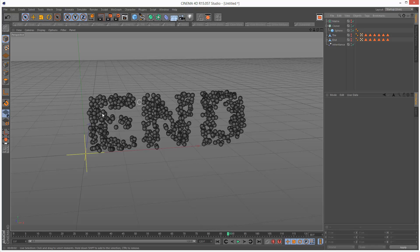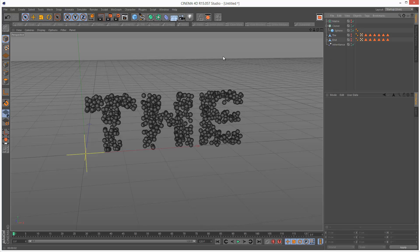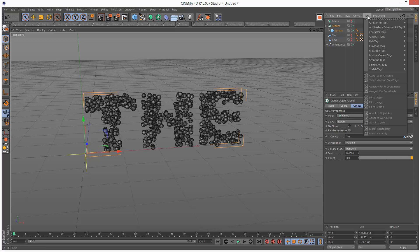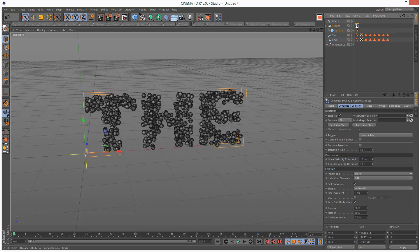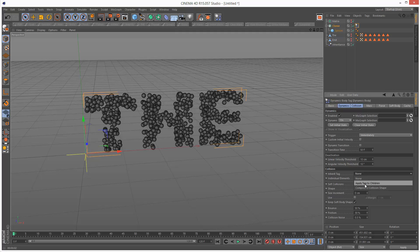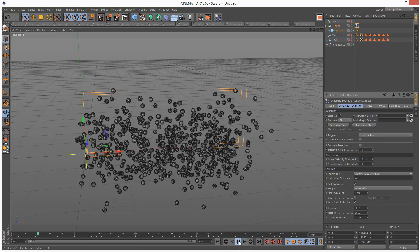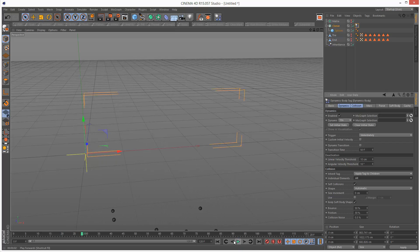We don't want them to intersect with each other, so we do this with a dynamics tag. I'm going to go to the cloner, go to tags, simulation tags, rigid body, creates a dynamics tag. I'm going to go to shape, sorry inherit tag, apply tag to children, individual elements, all. If we play this back the whole thing explodes and falls down.